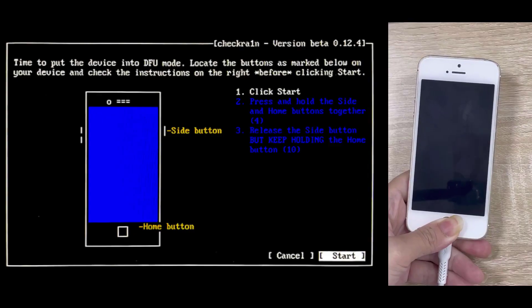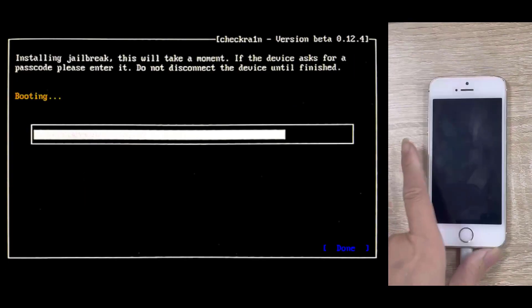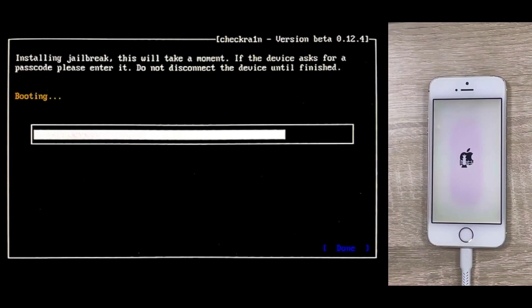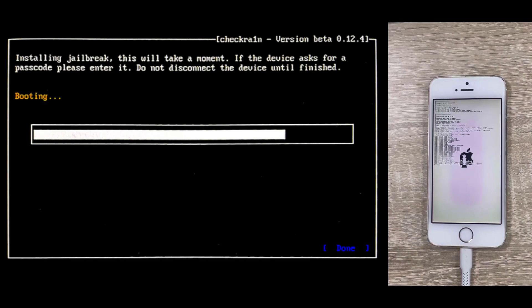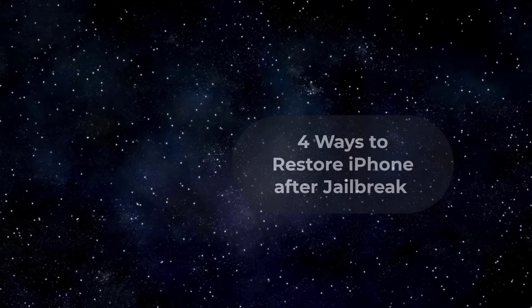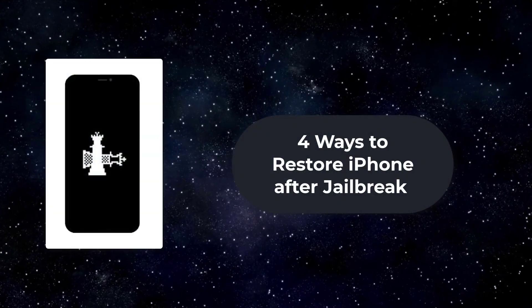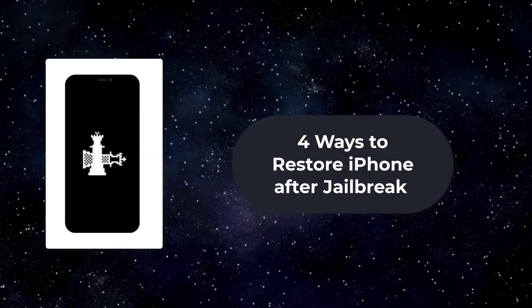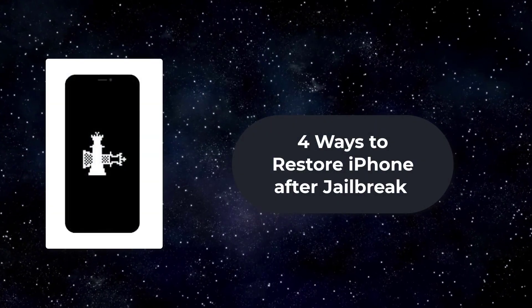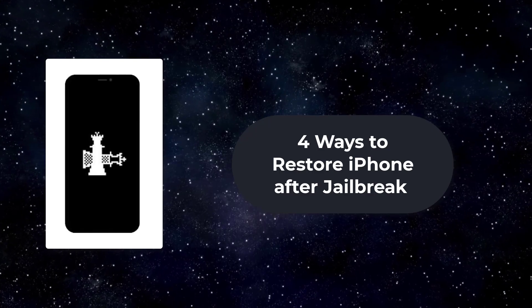Jailbreaking may cause our iPhone to be unsafe and some apps cannot be used properly. How to restore iPhone after jailbreak? In this video, we will show you 4 ways to restore iPhone after jailbreak.